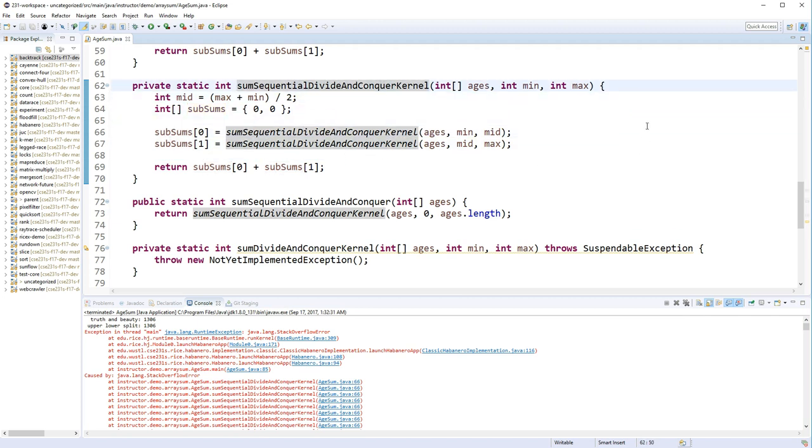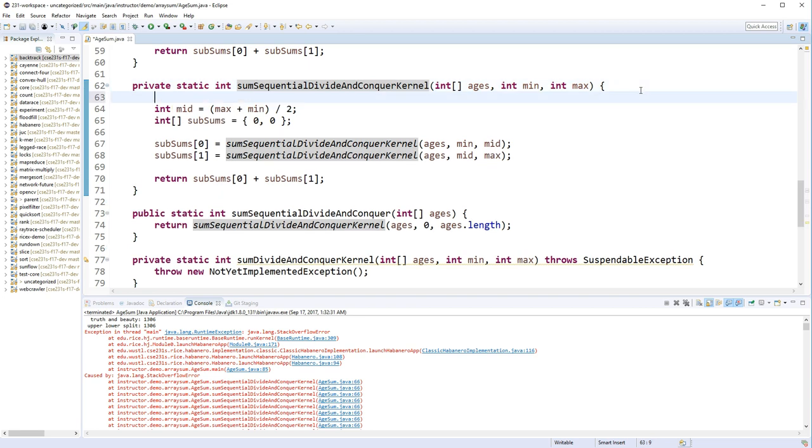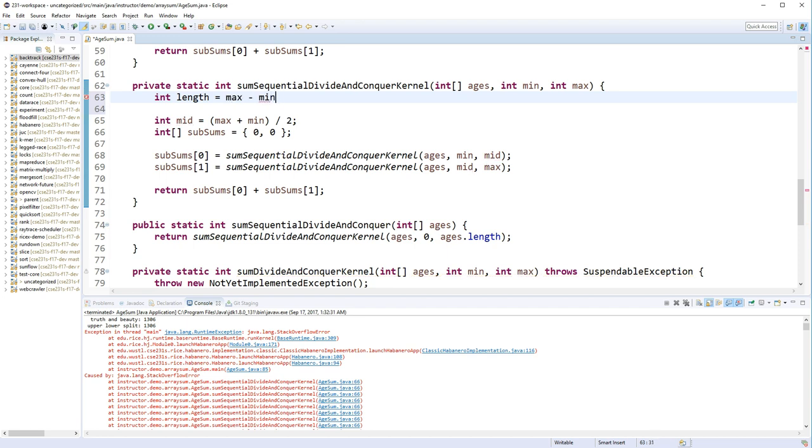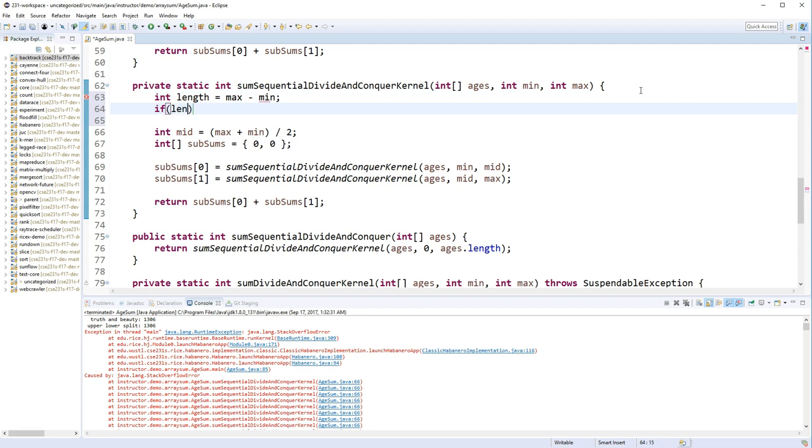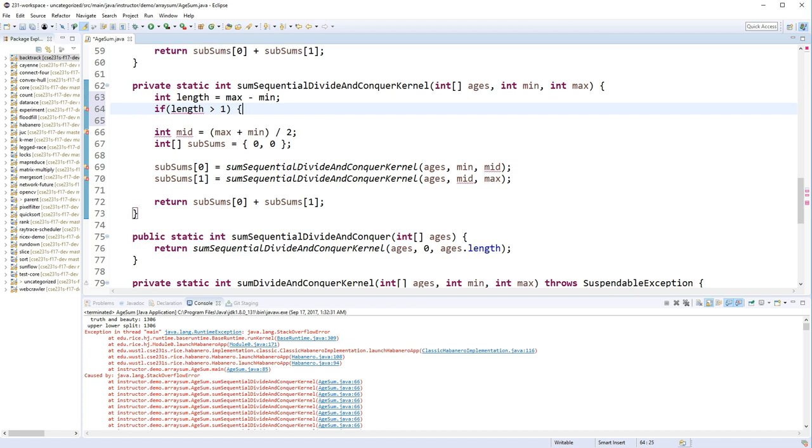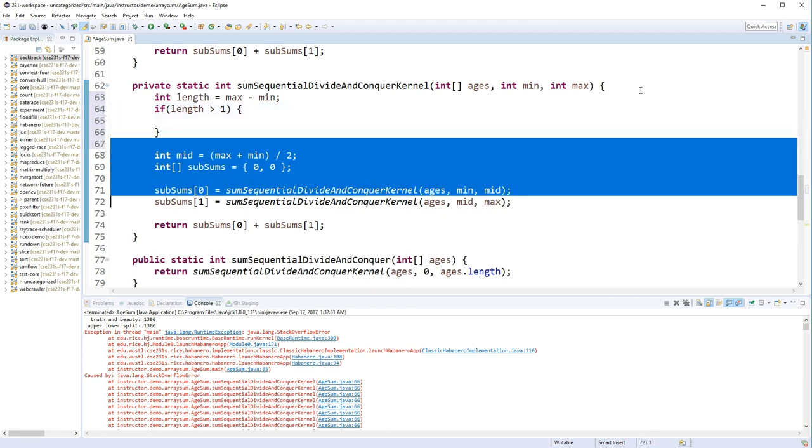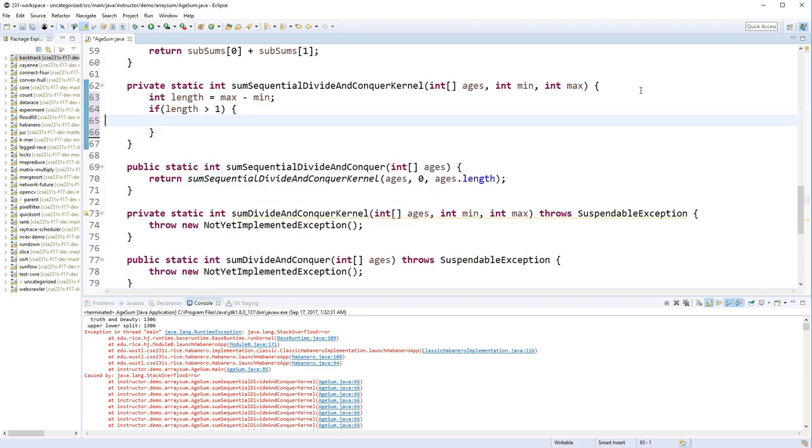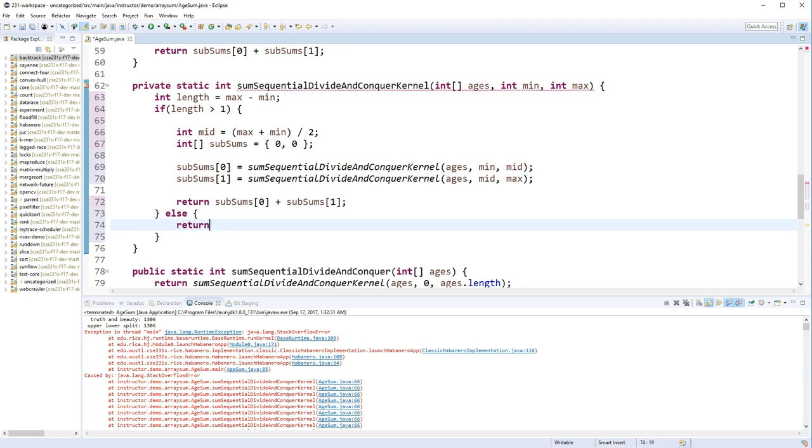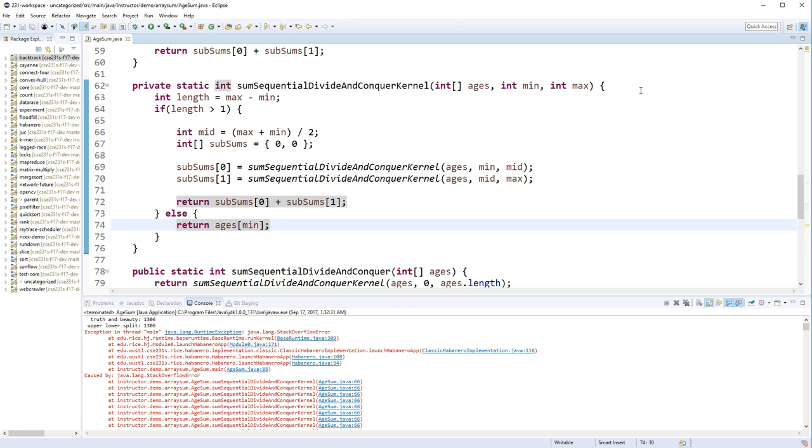So what I forgot to do here is... Every divide-and-conquer algorithm needs a base case. Let's get a variable called the length here. If the length, which is going to be max minus min... We only want to do this work if the length is greater than 1. Because if the length is 1, then what is the sum of a one length long array? That's just returning ages sub min... Or you could do max minus 1, whatever. So if we do it now...